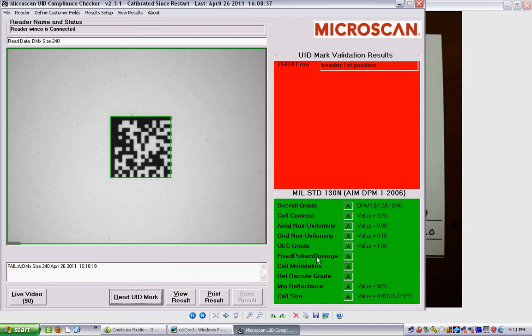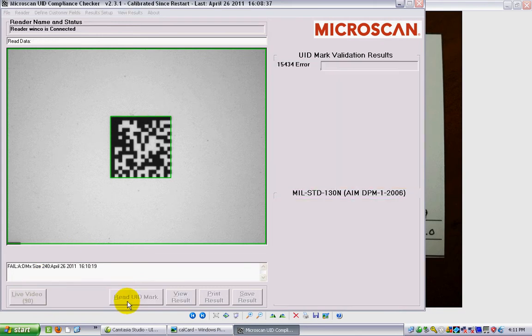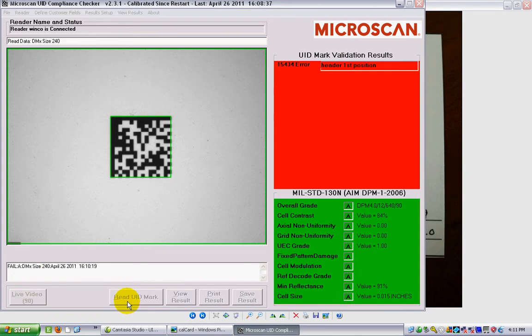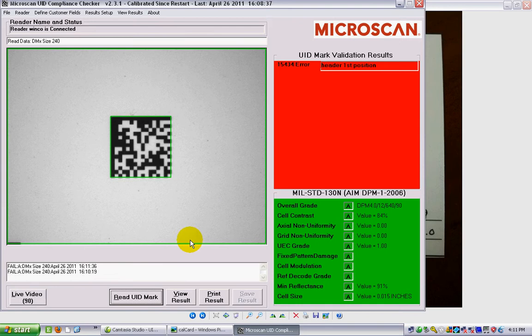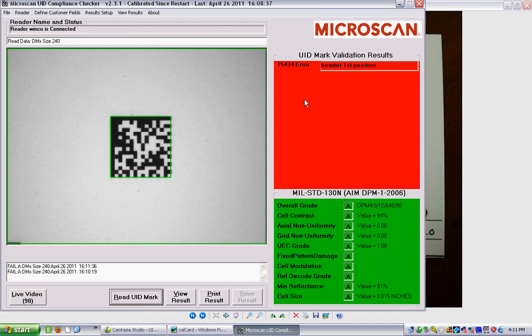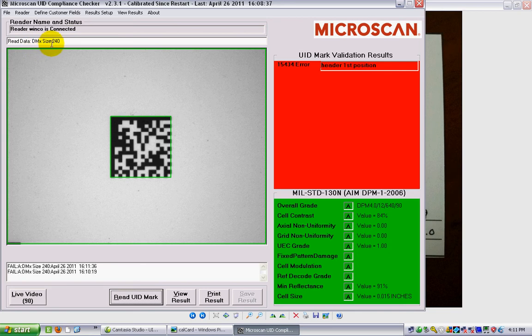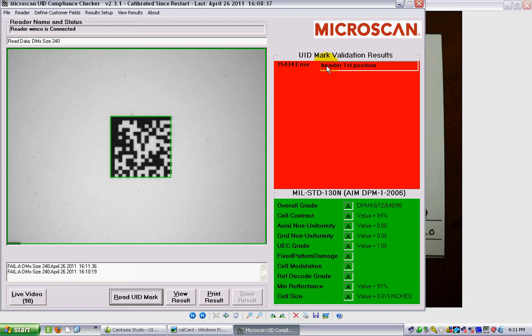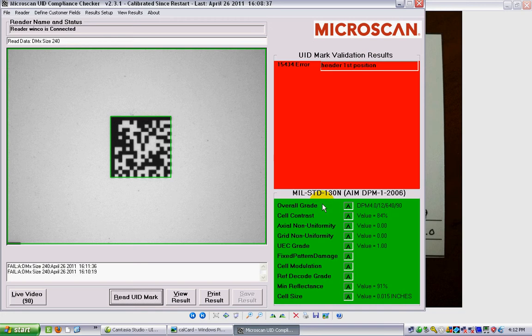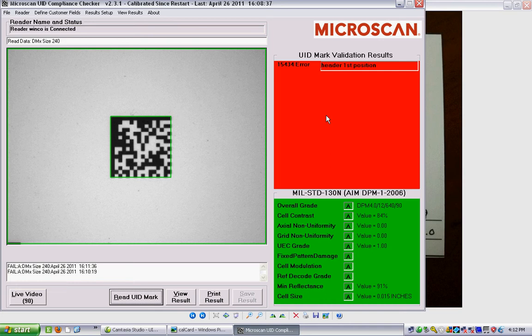I'm going to close that, and you can see I actually verified a label just now. I'm going to verify this one again, and you can see that it's actually failing on validation. The reason this is failing on validation is that this is actually the calibration card, and the data that's in there basically says DMX size 240. It isn't a UID at all, so it's failed, and it tells me that it's failed because of the first header character isn't the open bracket element as it should have been. So it's failed on validation, but being the calibration card, the quality is great, so it's actually passed on quality.